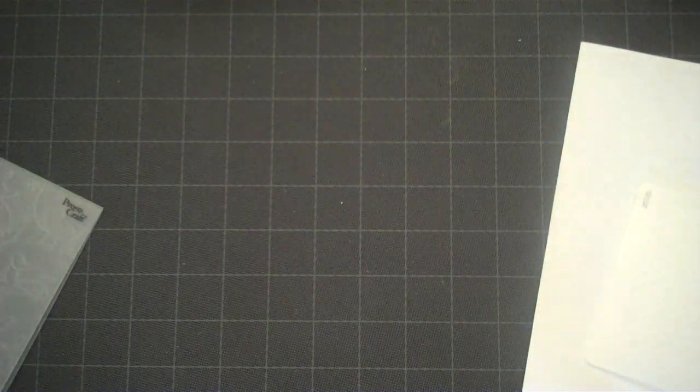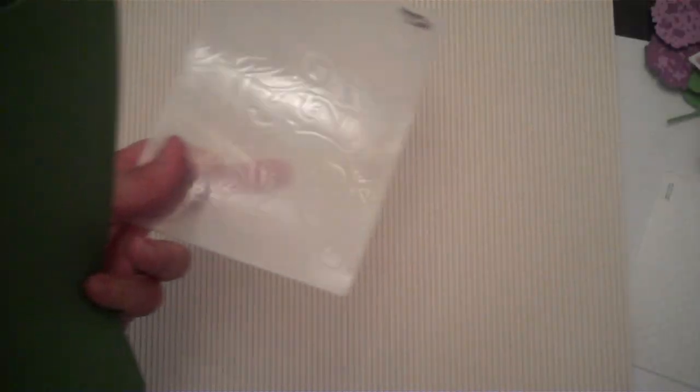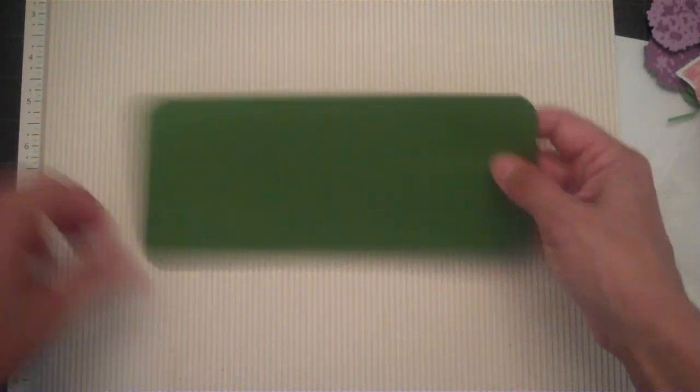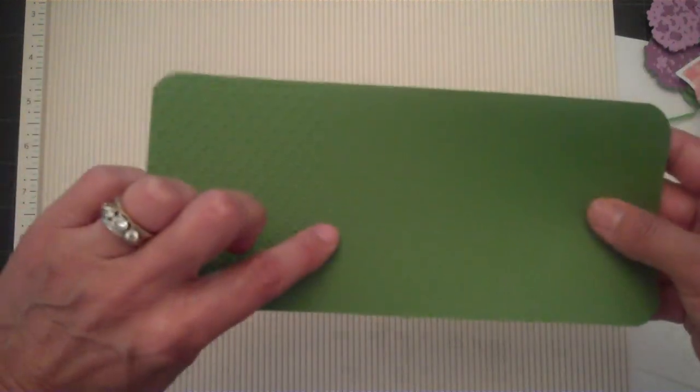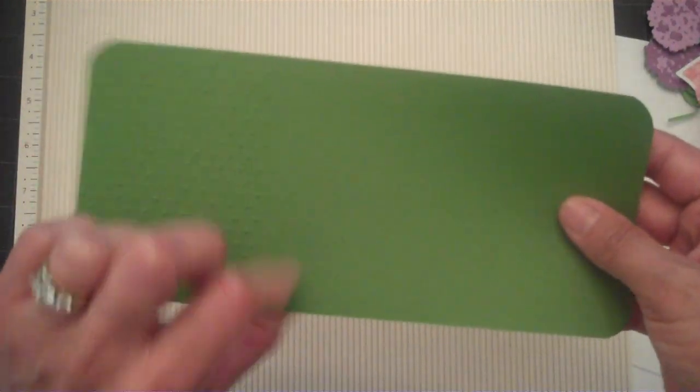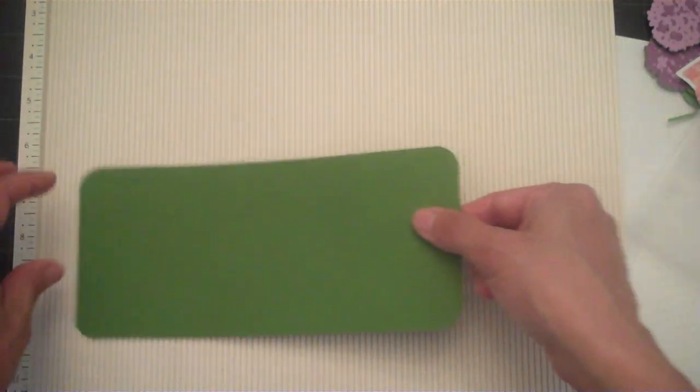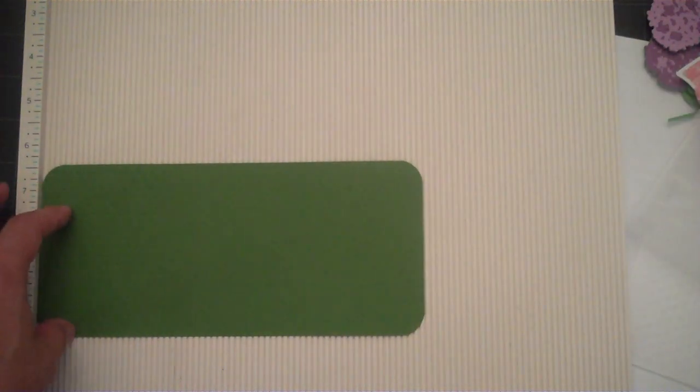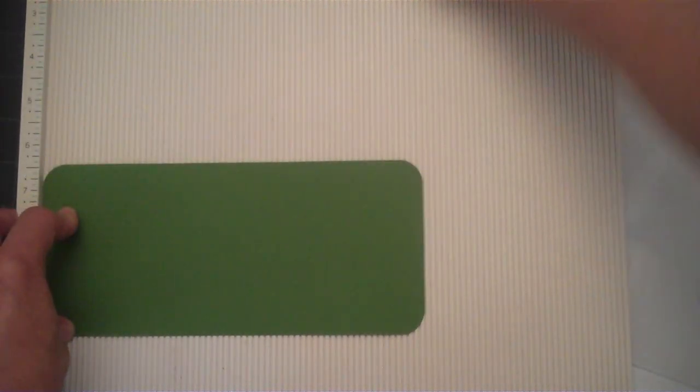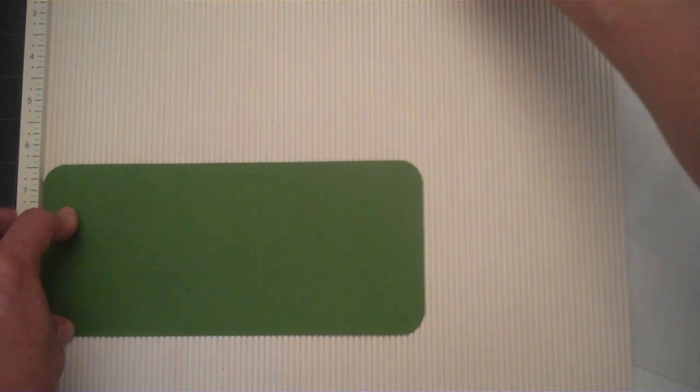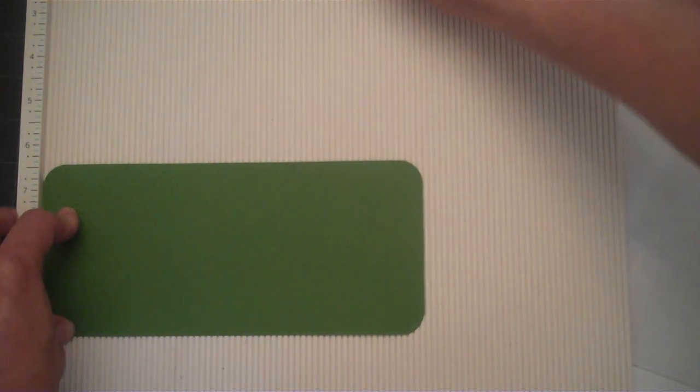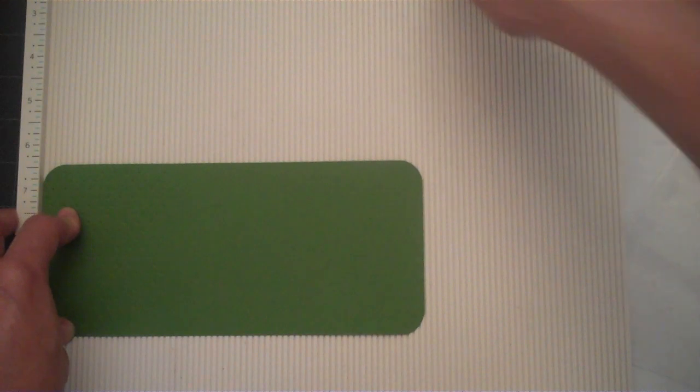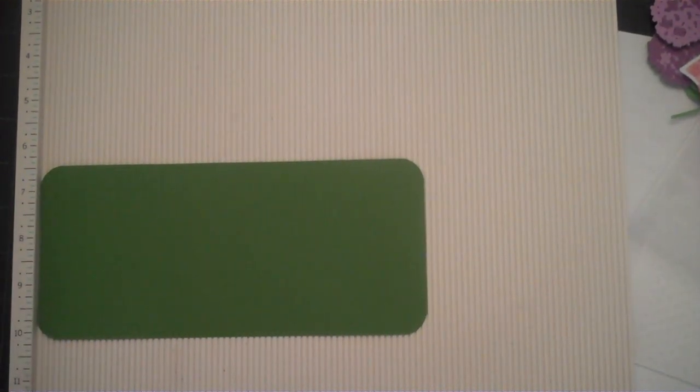And I'm going to get my scoring tool and show you what I've done. Now I want my score lines to have the raised edge on the front side, so I'm going to flip my cardstock over and let me get my tool. Okay, now I'm going to go ahead and zoom in just a little.